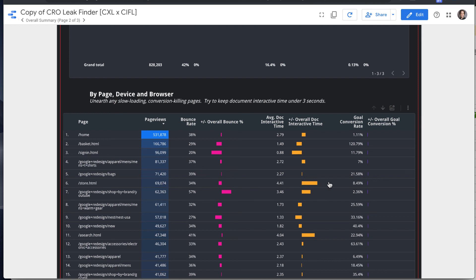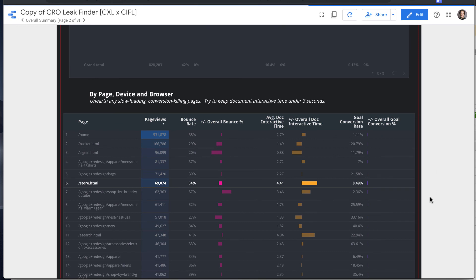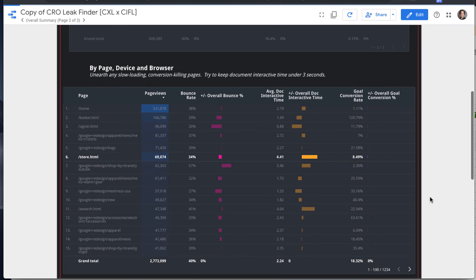But the document interactive time is say over three seconds. So like the store page would be something to look at.